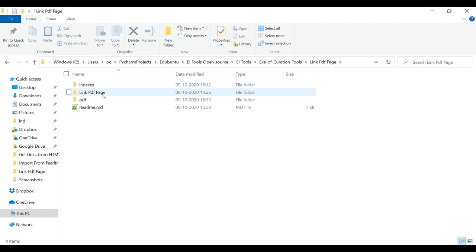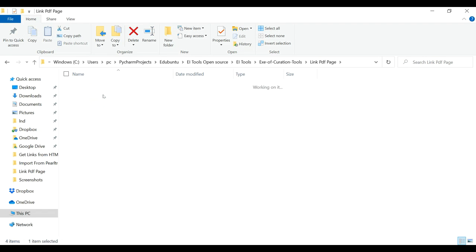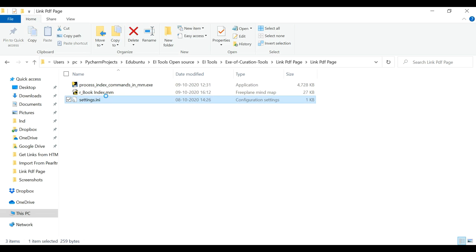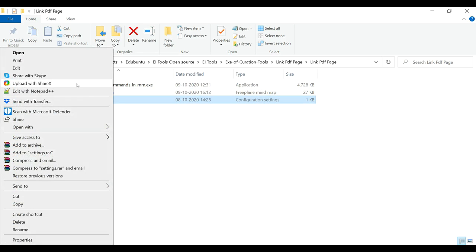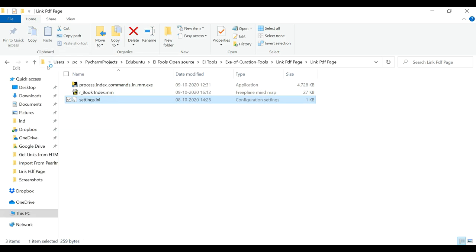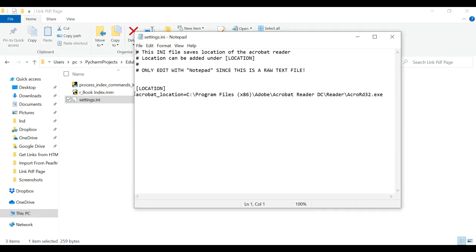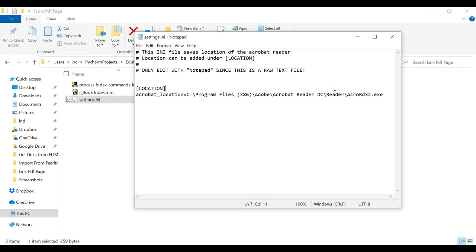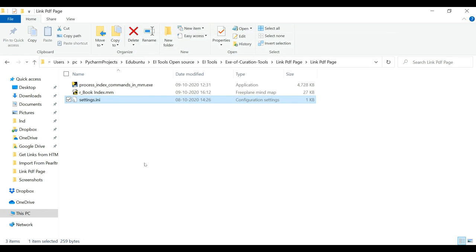These need to be preserved: indexes folder, PDFs folder, and link PDF page folder. In the link PDF page folder, we will keep the mind map on which we want to work. And in the settings.ini file, you can see I have pasted the location of the Acrobat reader. So you have to do that once.